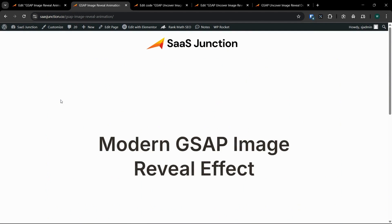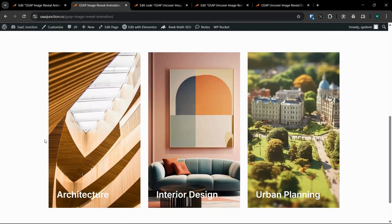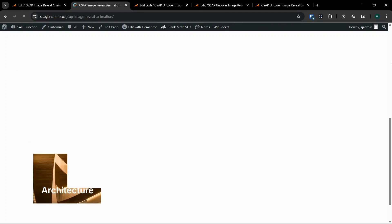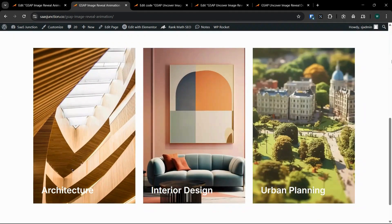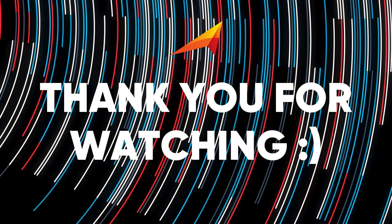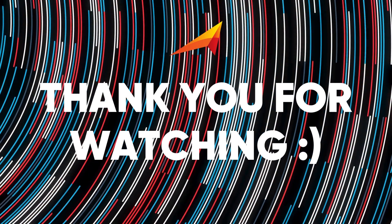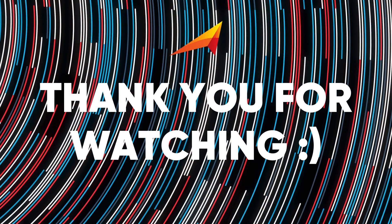Now let's check the animation. As you can see, this looks perfectly fine. This uncover animation is a super amazing animation which we can use on our websites. This was the GSAP uncover animation — if you found this tutorial helpful please smash that like button, it really helps the channel grow.